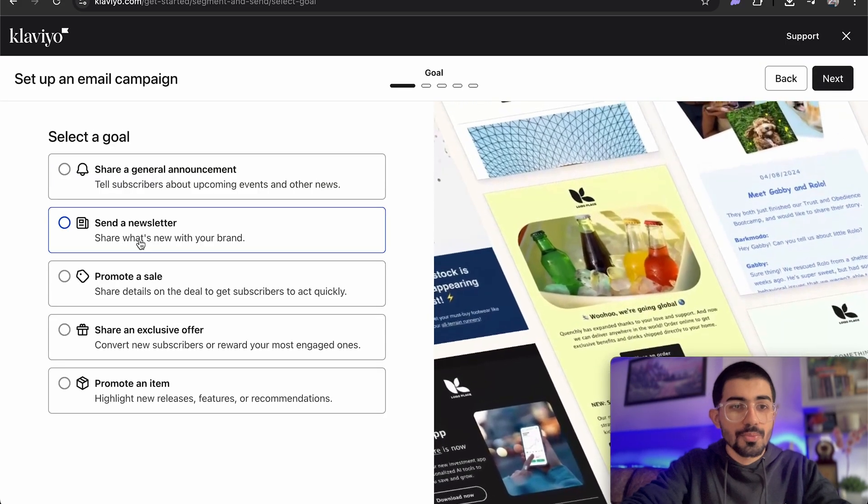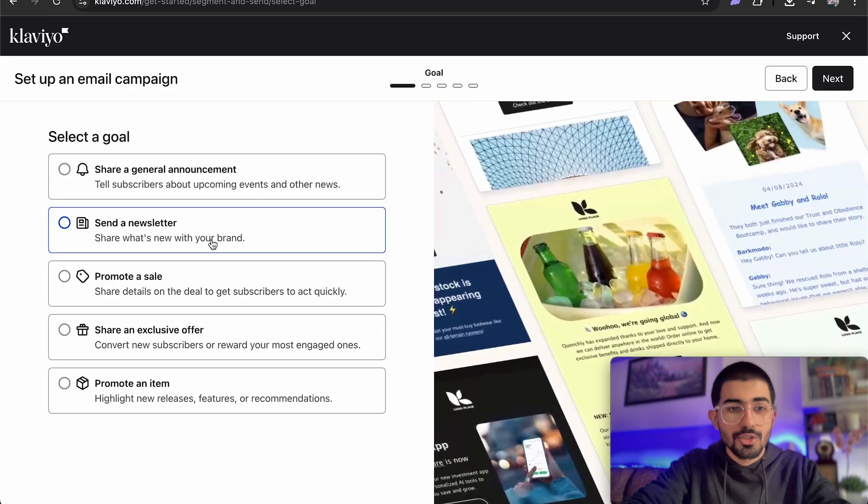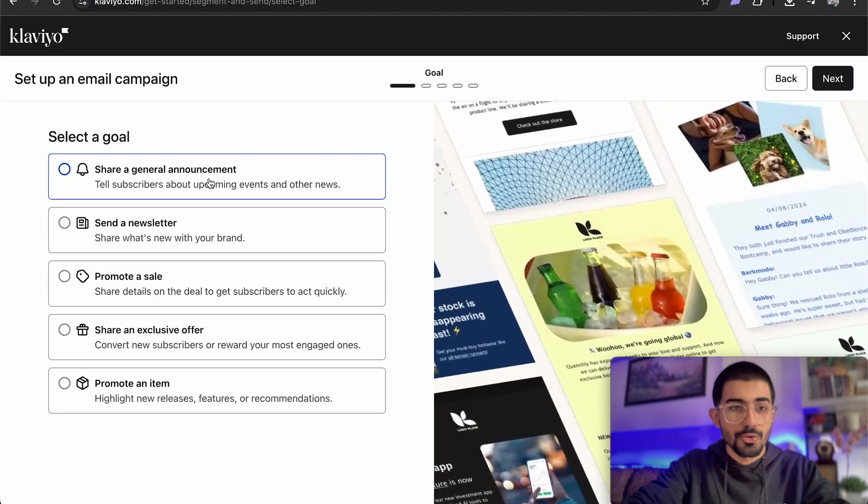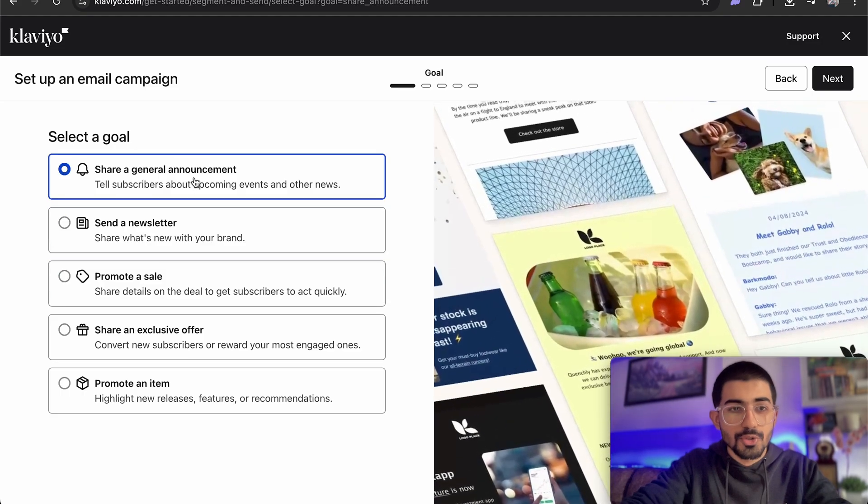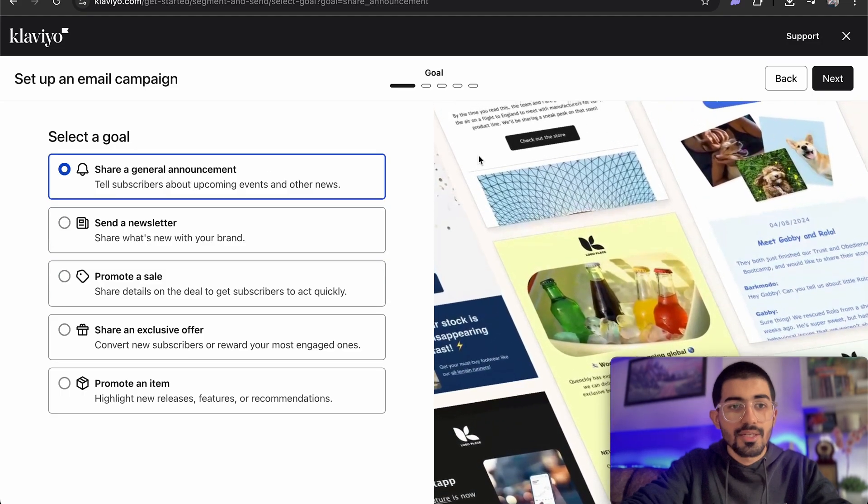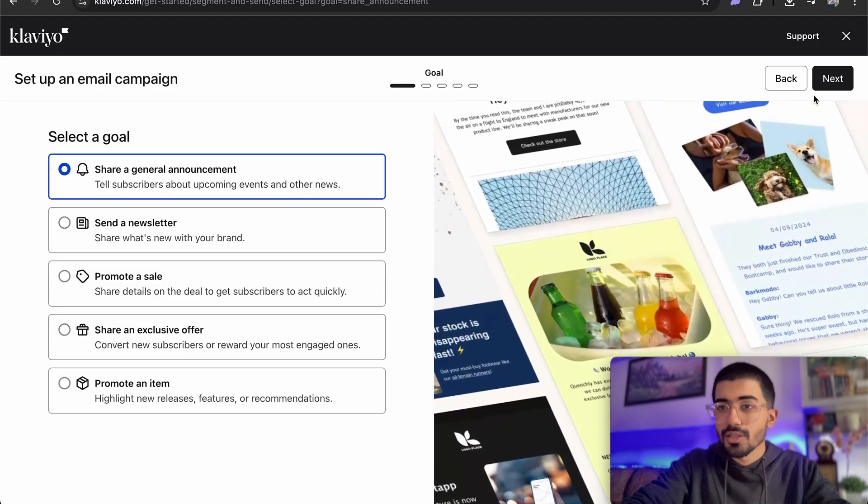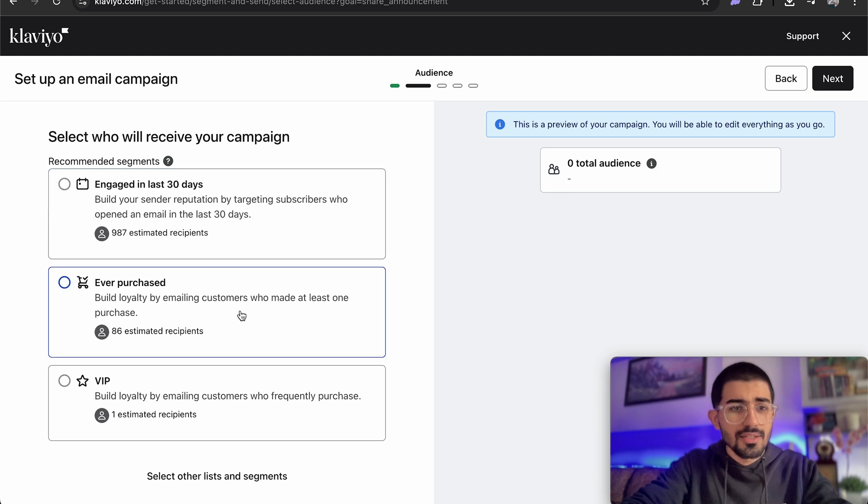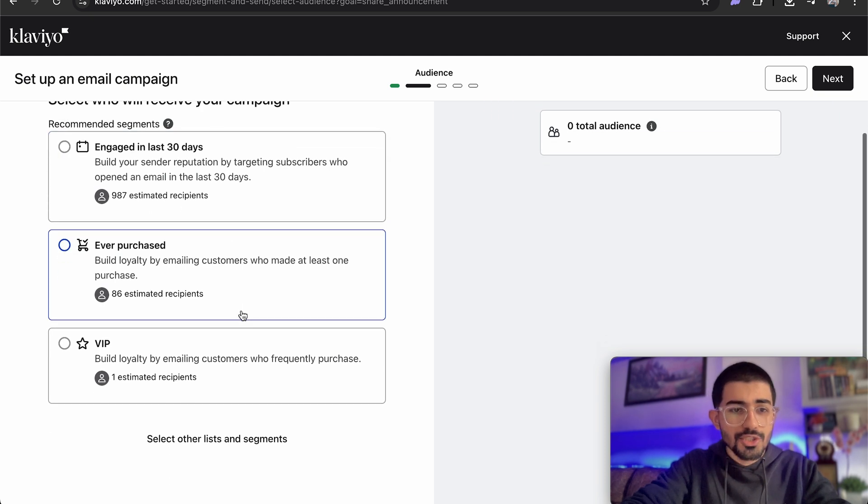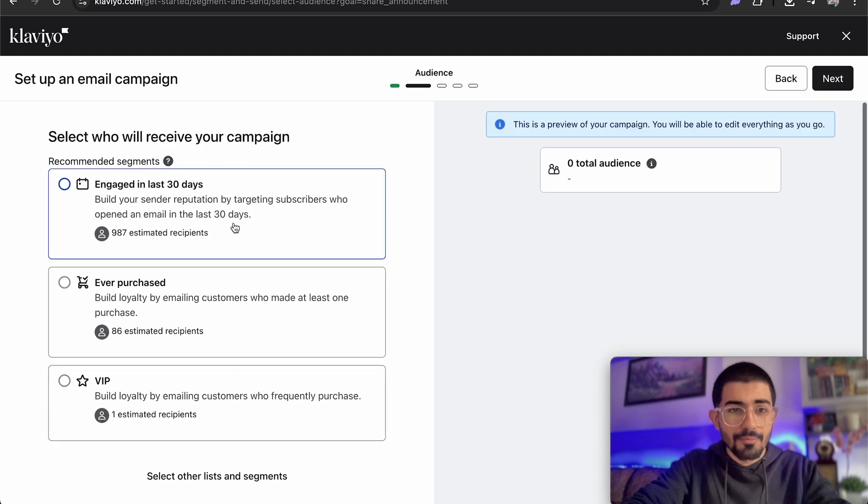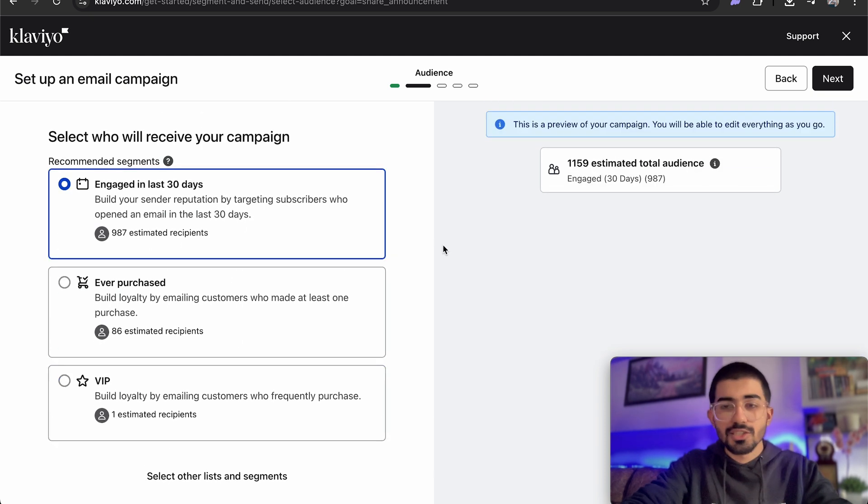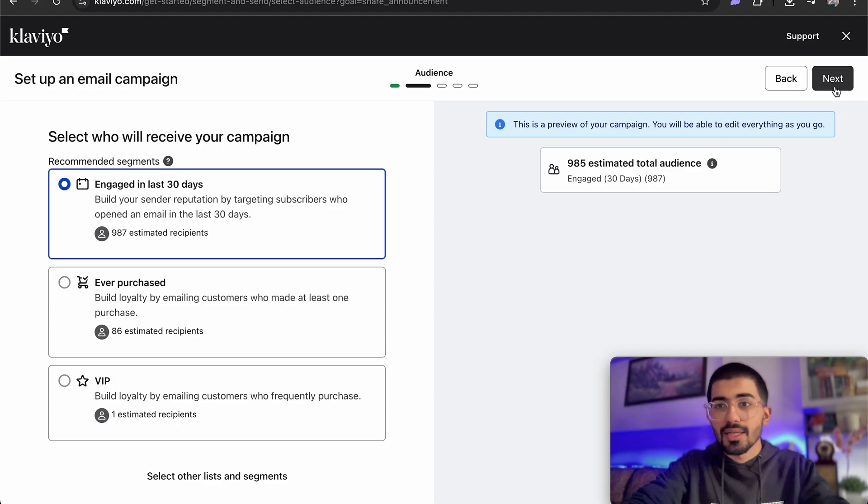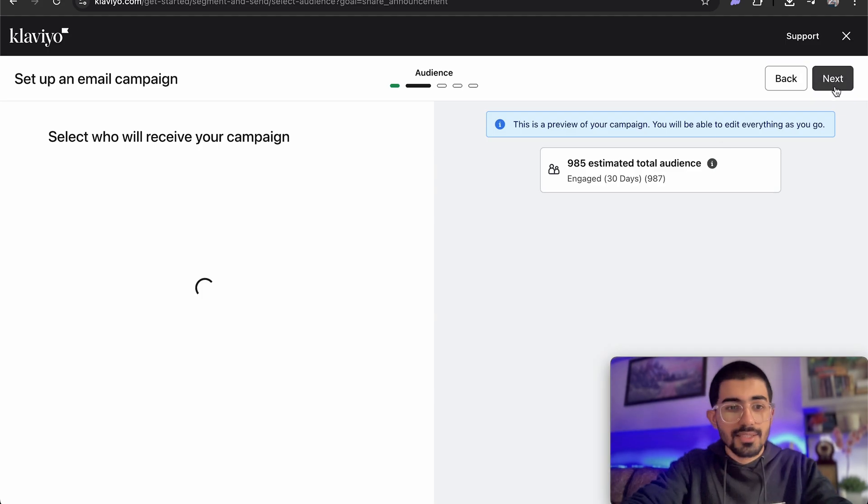Share a general announcement, send a newsletter, promote a sale, so on and so forth. So let's just add share a general announcement. Engage in the last 30 days, ever purchased or VIP. Let's click engage in the last 30 days and then we click next.